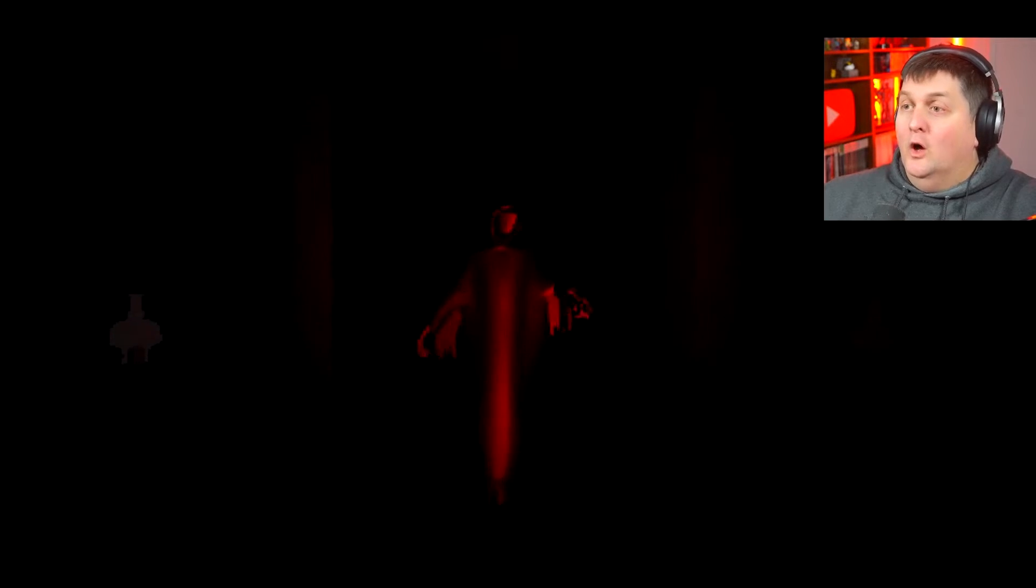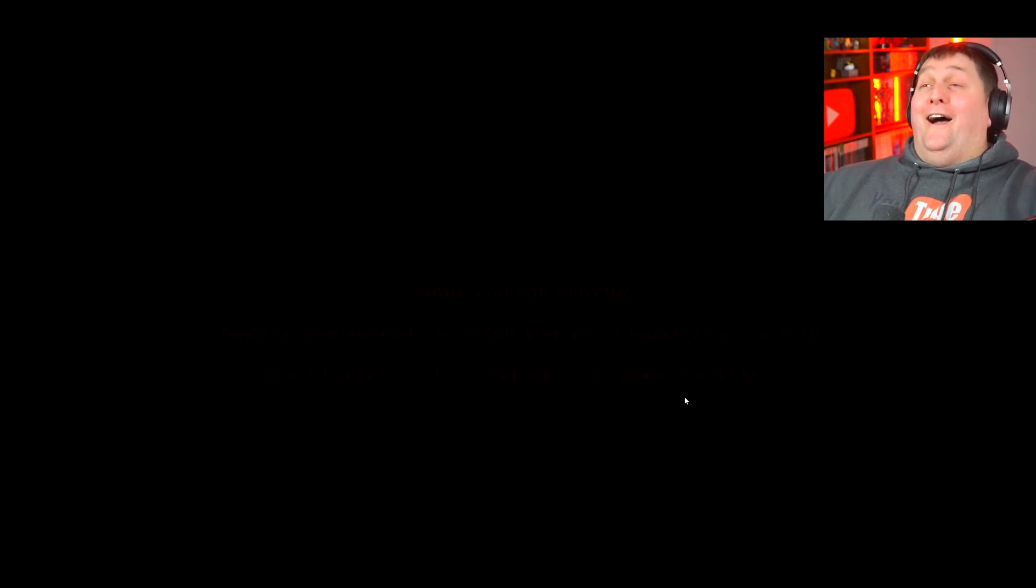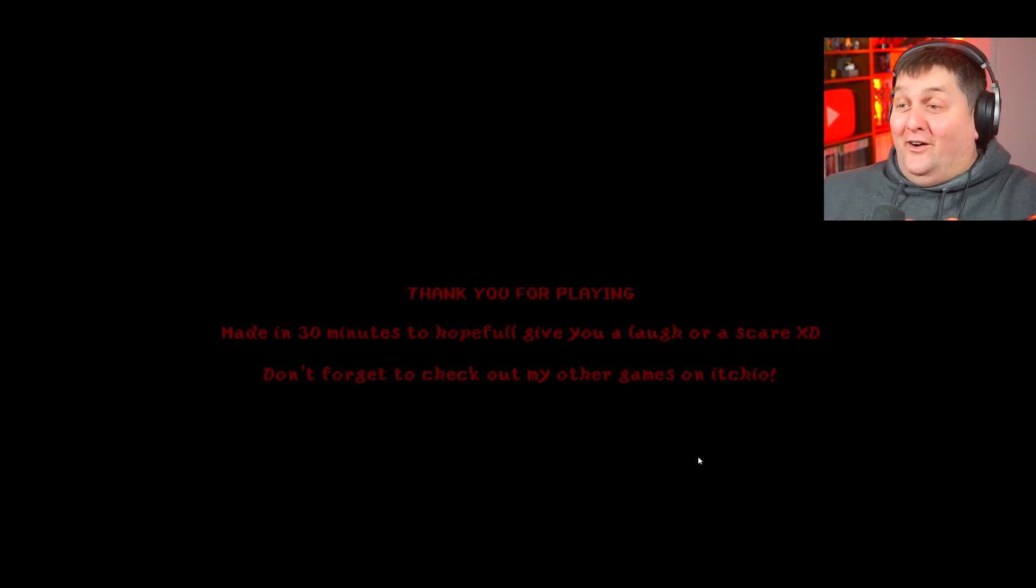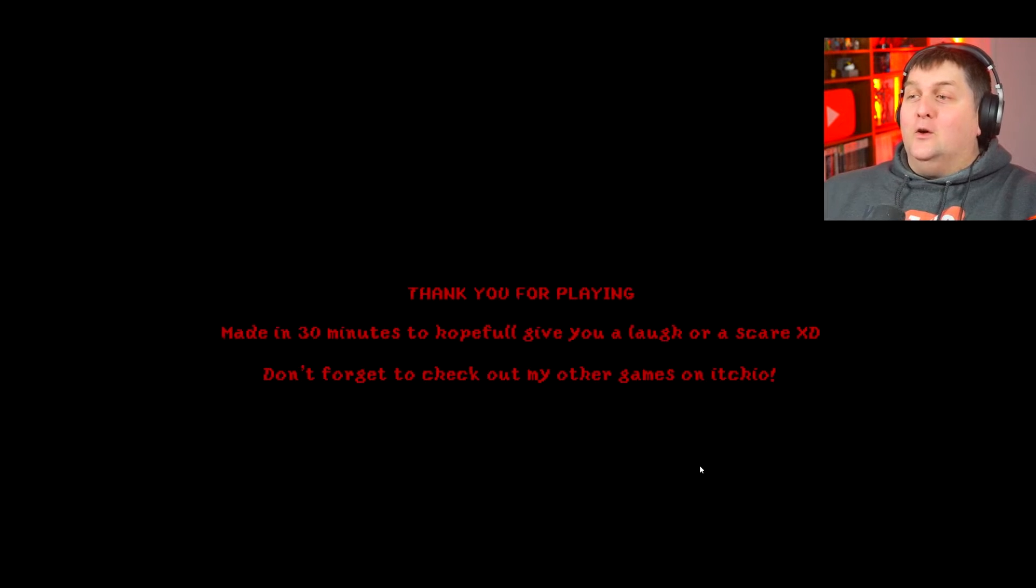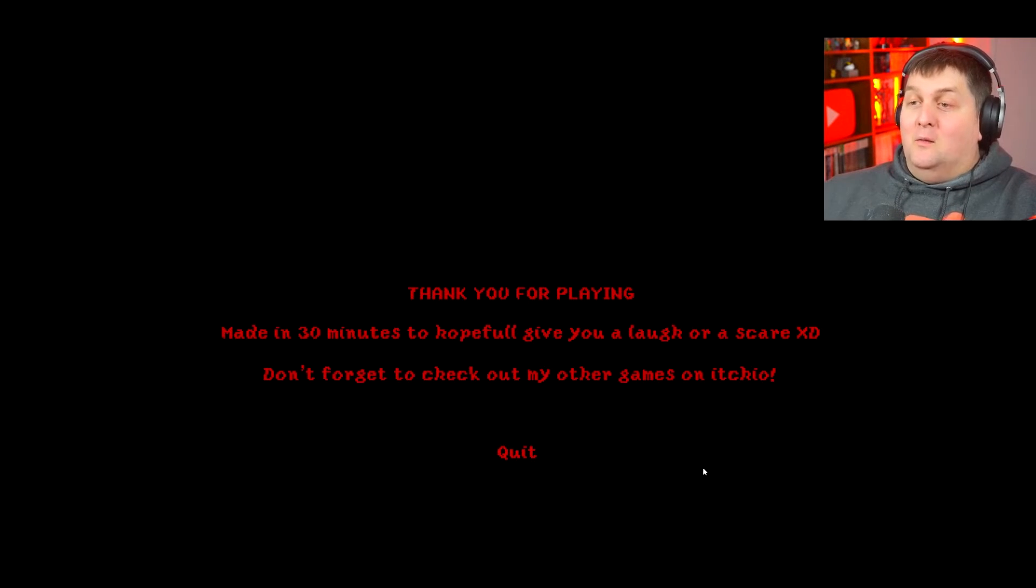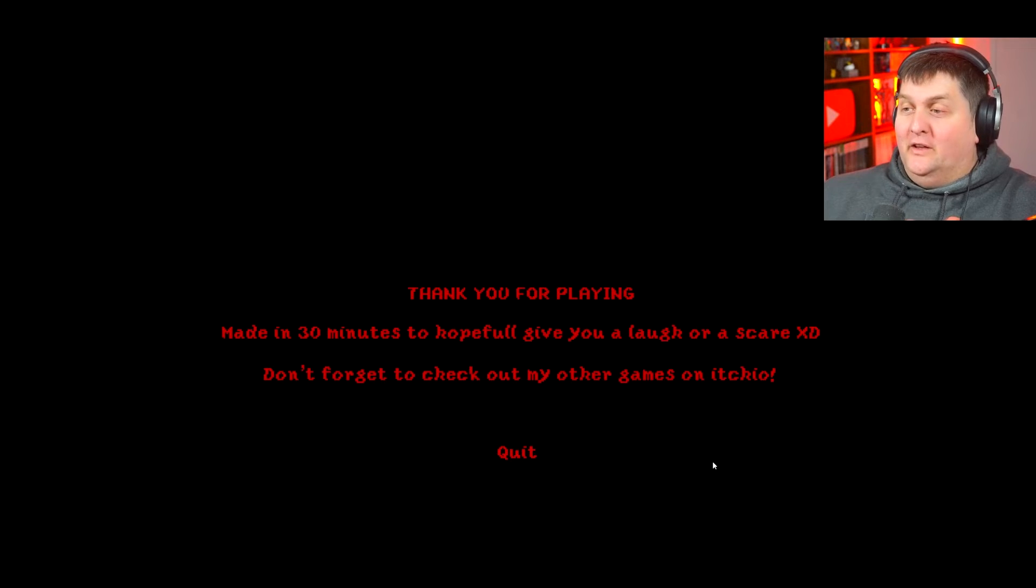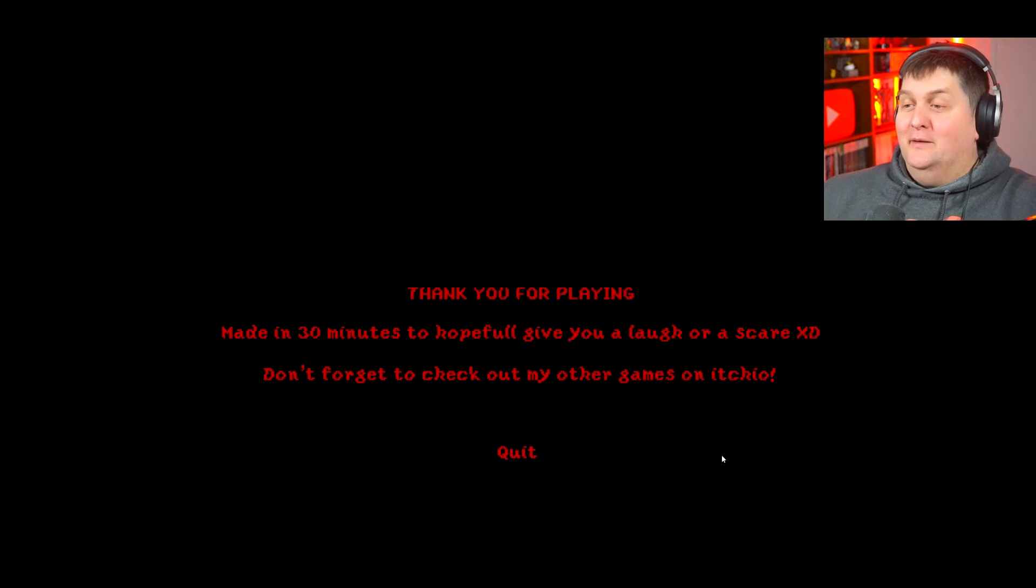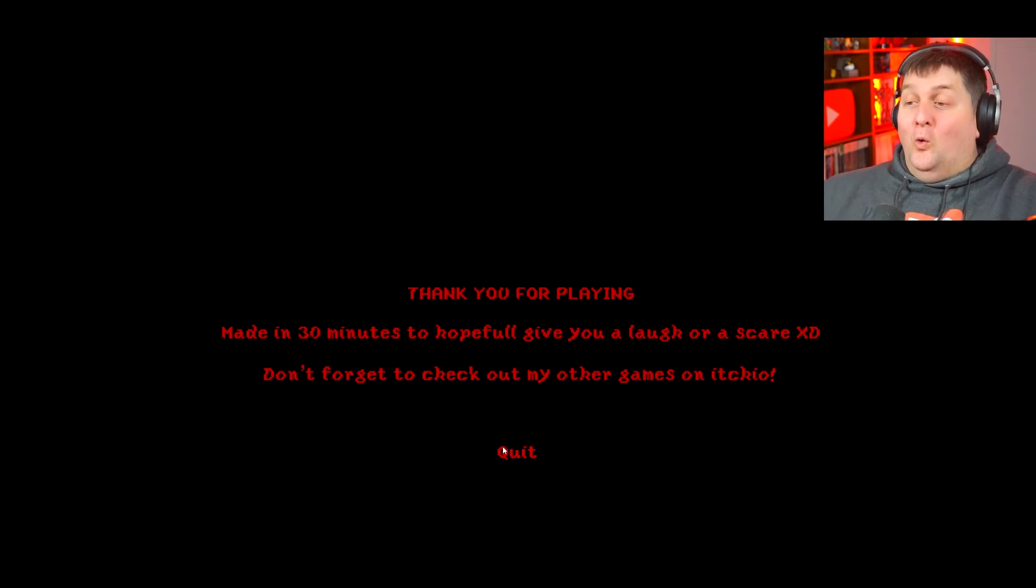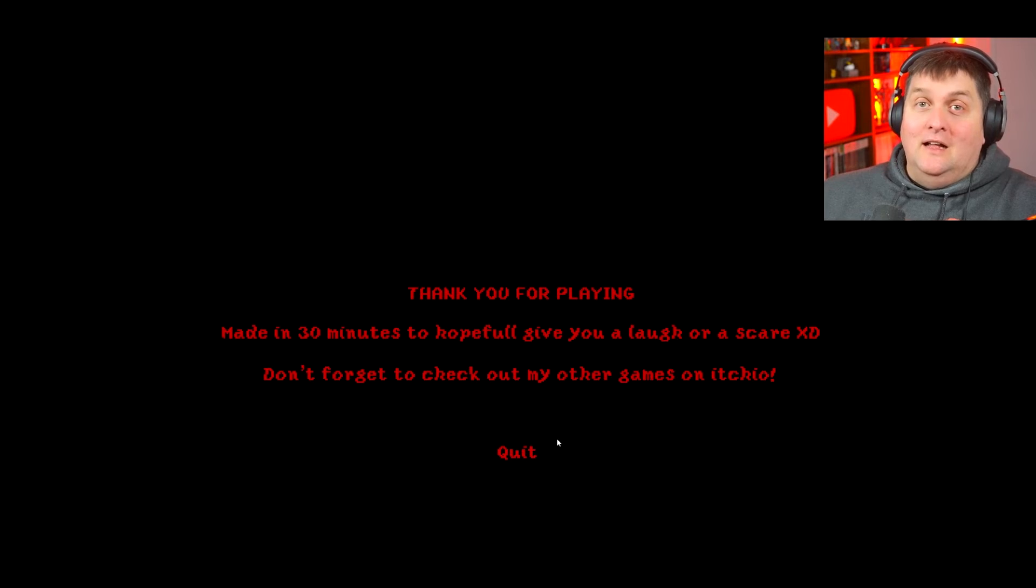Okay, we'll go down that corridor. What's down here? Hello. Oh my god. 'Thank you for playing the game, made in 30 minutes. Hopefully it gave you a laugh or a scare. Don't forget to check out my other games on itch.io today.' Oh, well ladies and gentlemen, that...